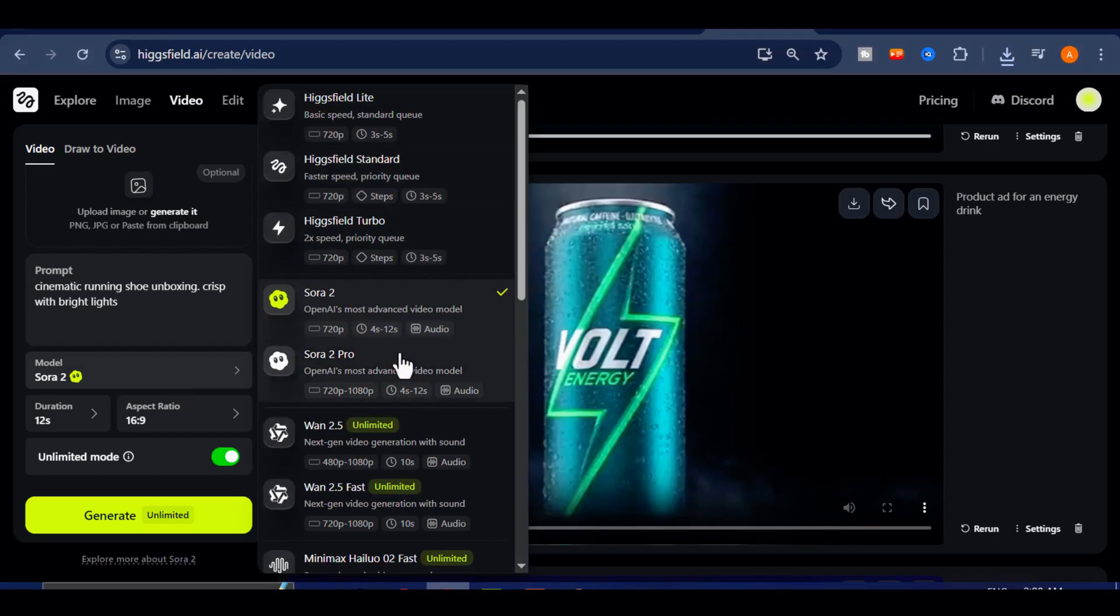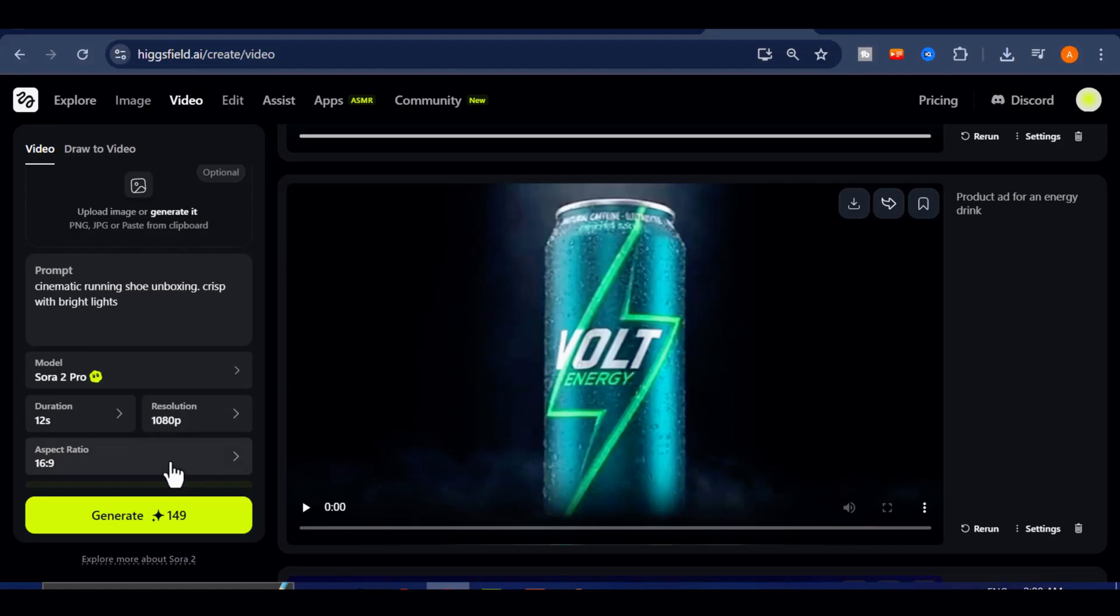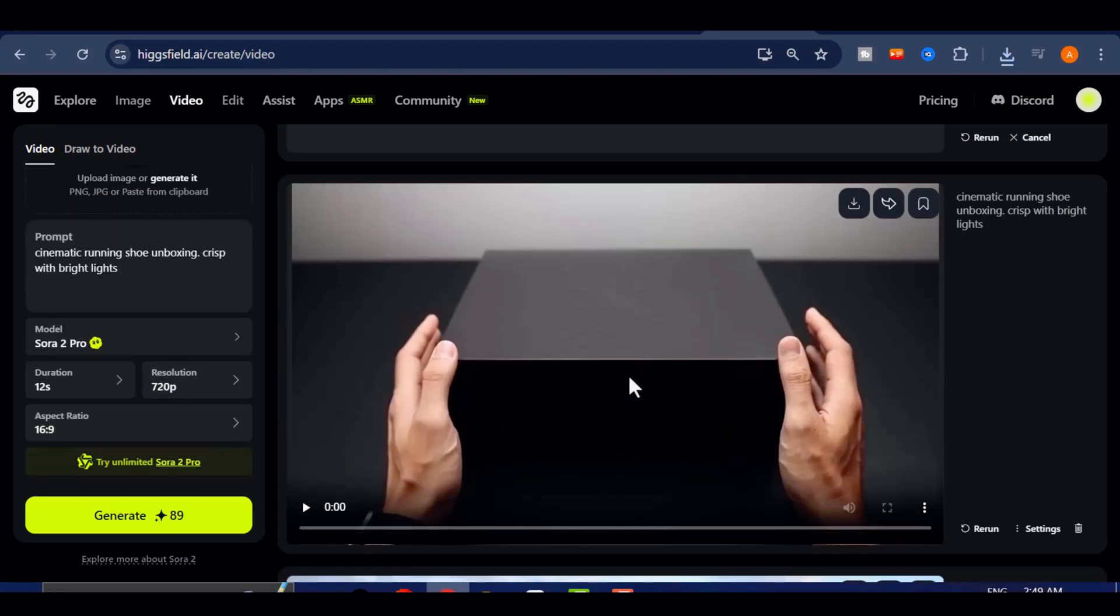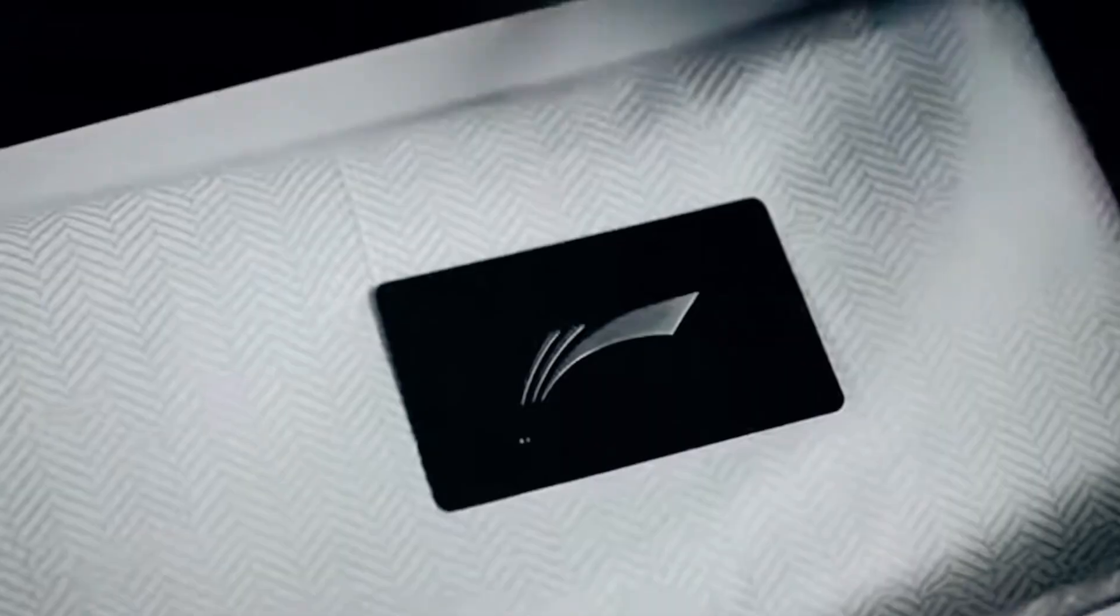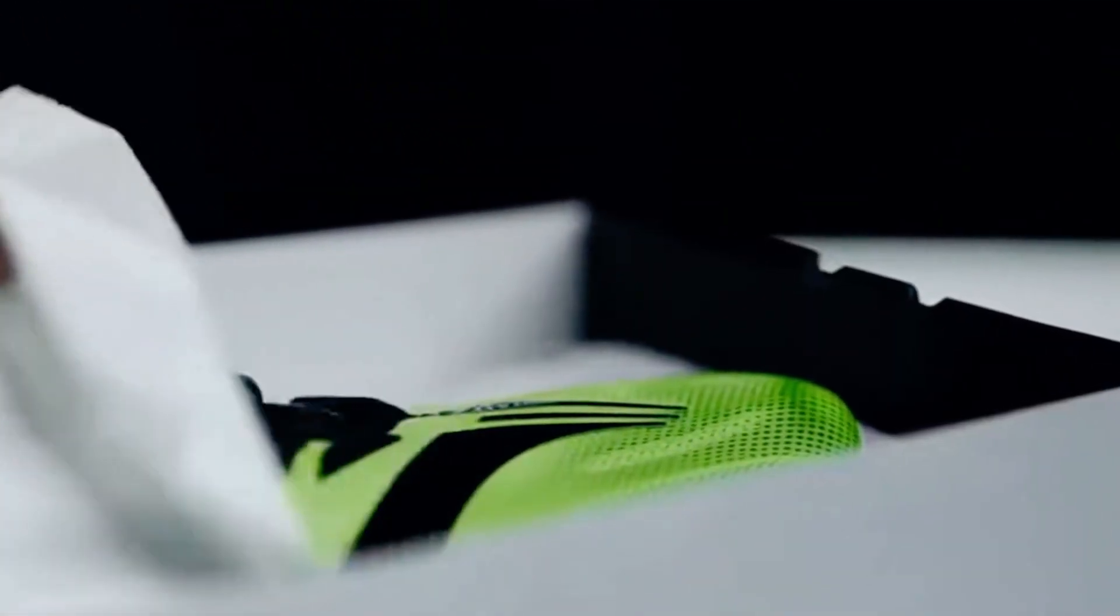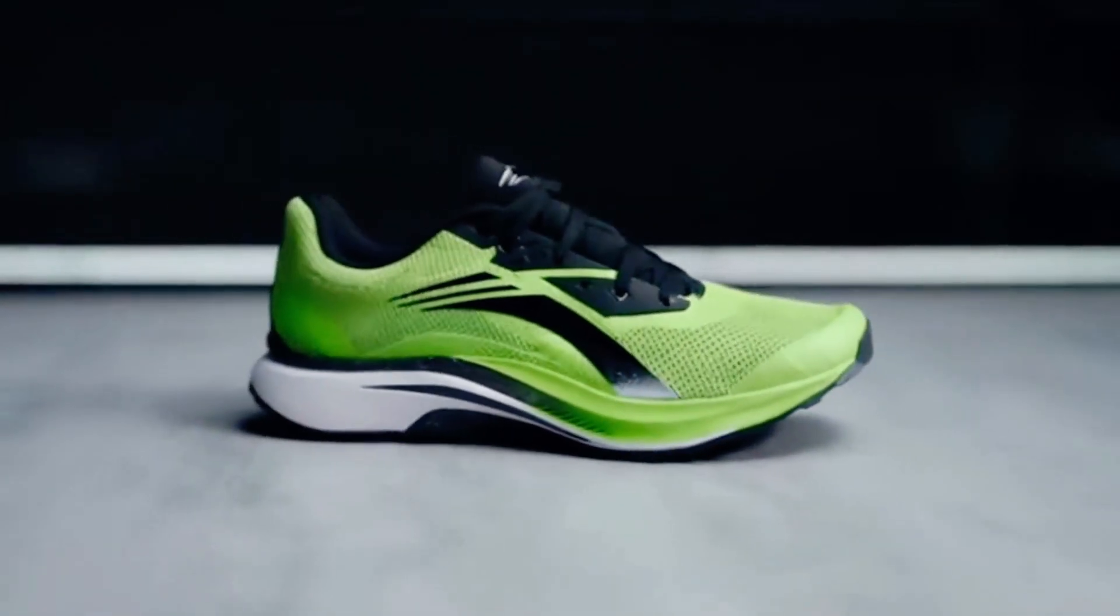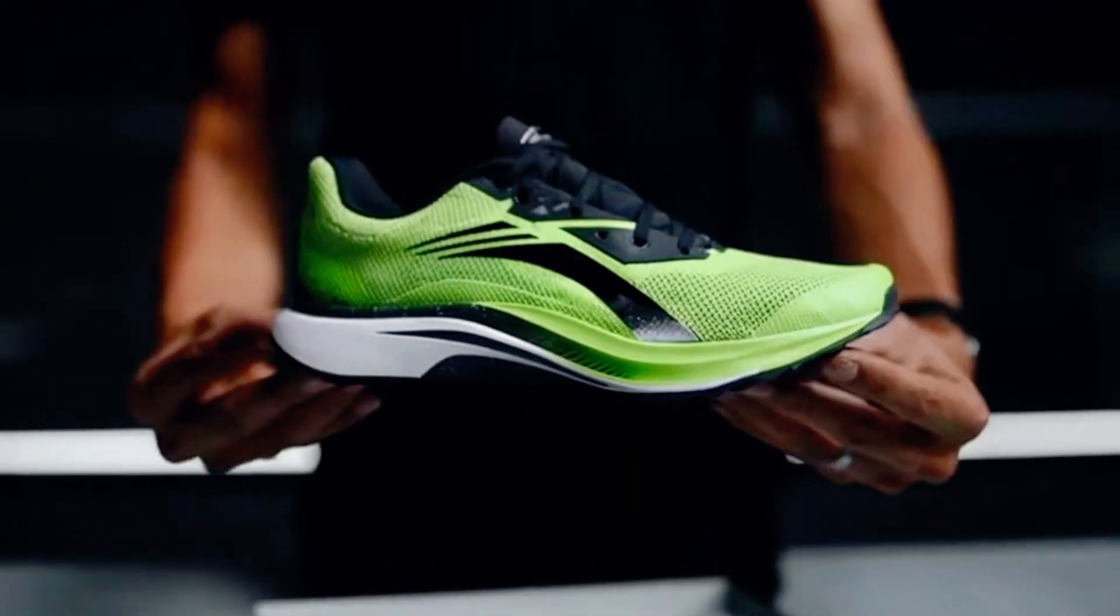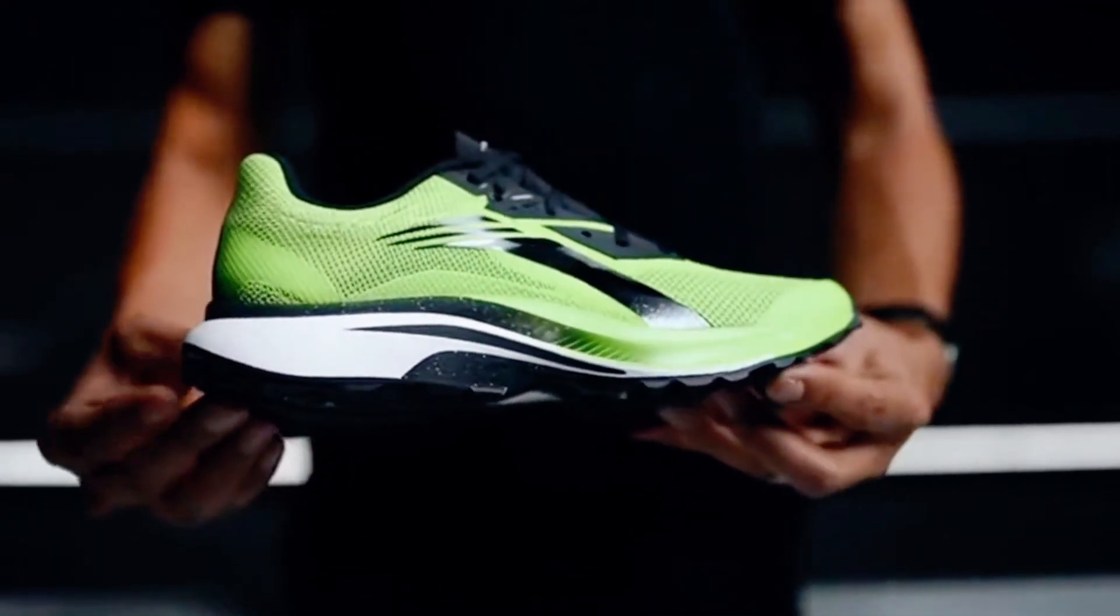Let's try one more prompt, but this time, I will paste my prompt. I would select HiggsField Sora 2 Pro as my model and set the aspect ratio to 1080p. I'd leave other settings as they are and click Generate. Now, let's preview the video. The engine begins here. From the moment the lid lifts, every detail is engineered for speed. Featherlight mesh, carbon-infused midsole, traction that bites at any angle. That's the AeroSprint 2, where every gram counts.